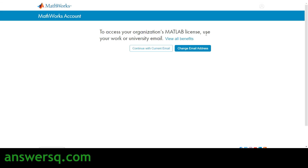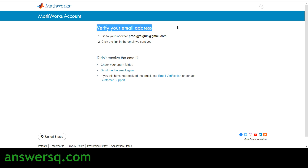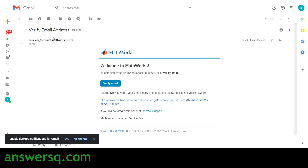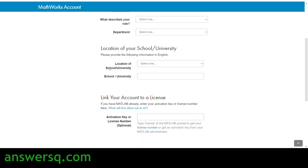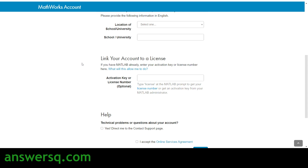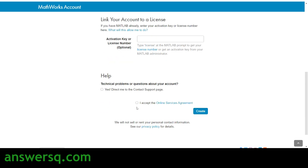You also need to confirm you are at least 13 years old. Once you fill in all your details, click the 'Create Account' button. If your company or university provides access to MATLAB, use your work or university email; otherwise click 'Continue with Current Email.' Then verify your email — open your inbox, find the mail from MathWorks, and click the 'Verify Email' button. Once verified, set a password, answer a few questions, provide details about your school or university, and optionally enter a license key. Finally, accept the online services agreement and click 'Create.'